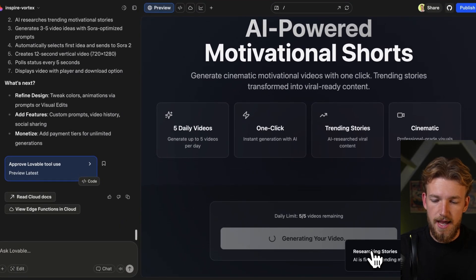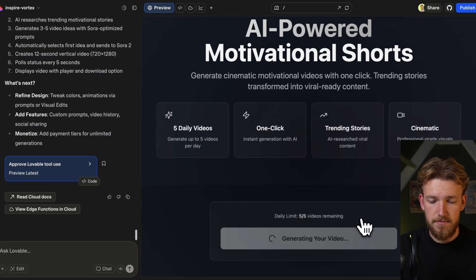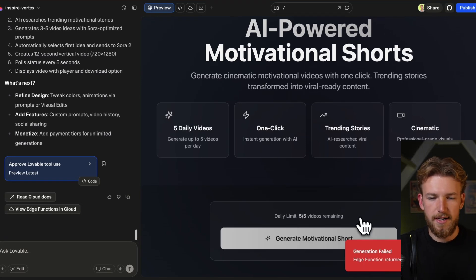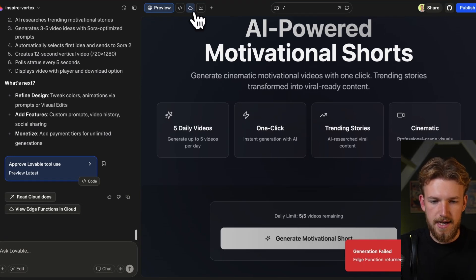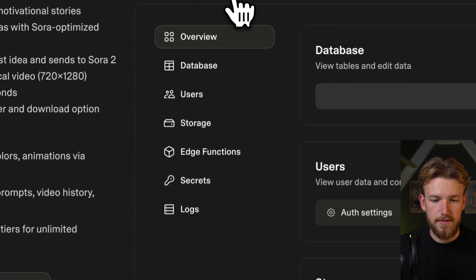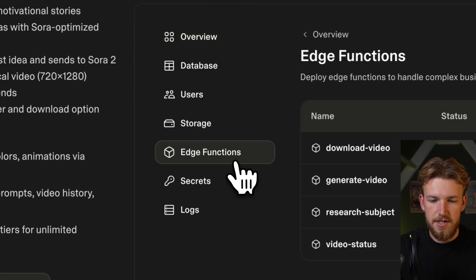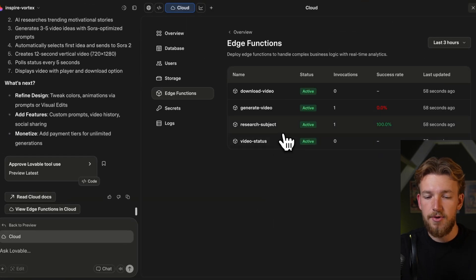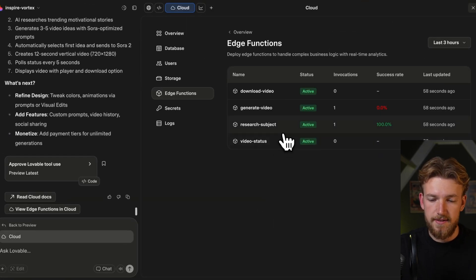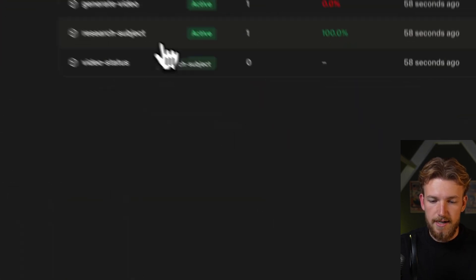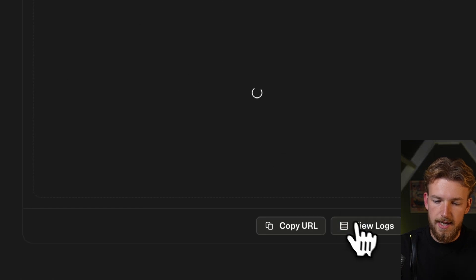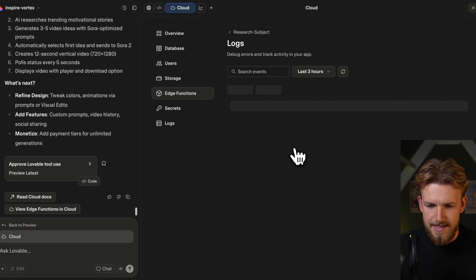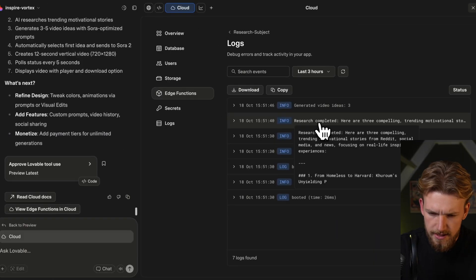So researching stories — AI is finding trending motivational content. It's looking good, no red yet. So we got an error. Let's now go to Cloud, go to edge functions. We see here that the research subject went correct, so we can click on it, view the logs, and let's see what it came up with — three video ideas.